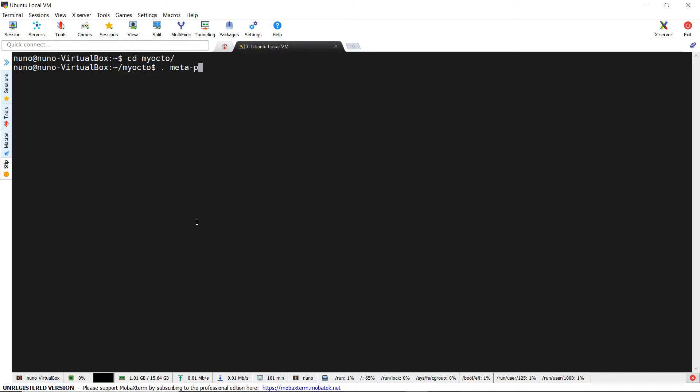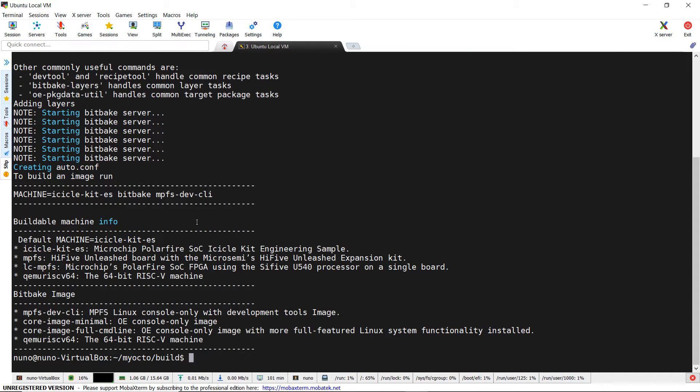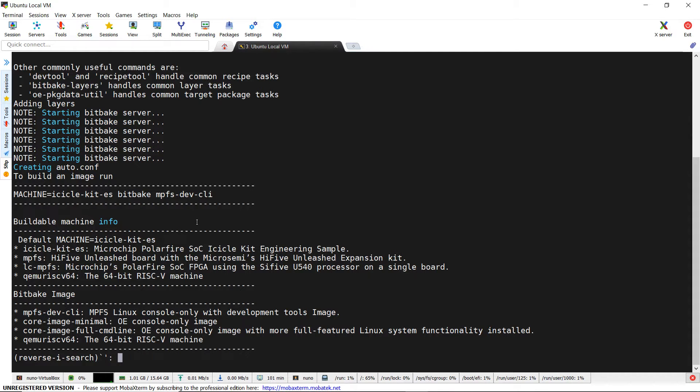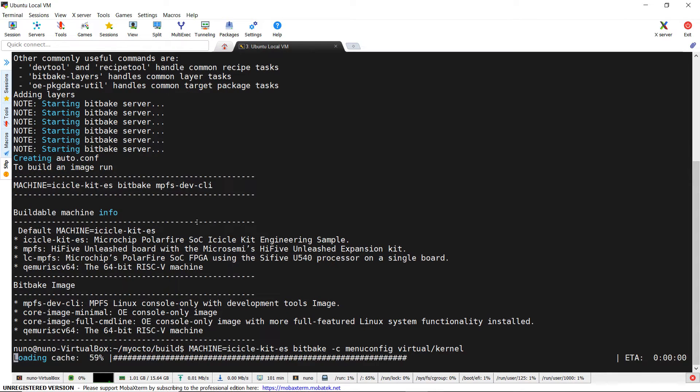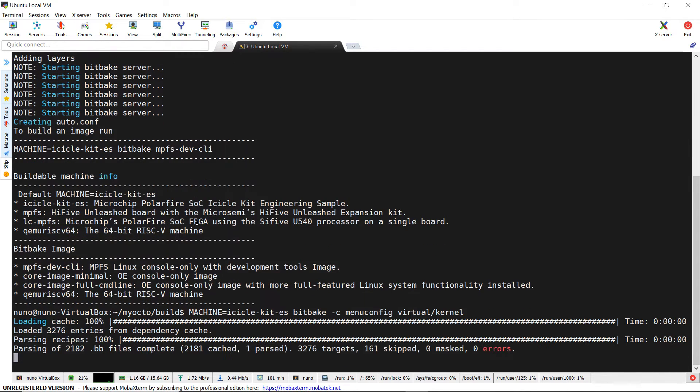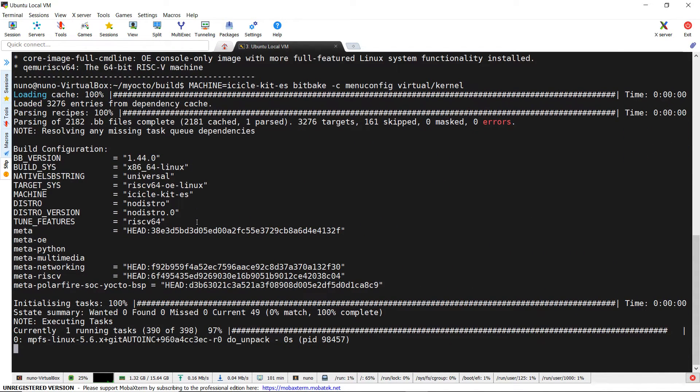Let's go to our Yocto folder where we previously built the development image and launch the setup script. Now we can type within the build folder machine equals icicle-kit-es-bitbake-c-menu-config-virtual-kernel.